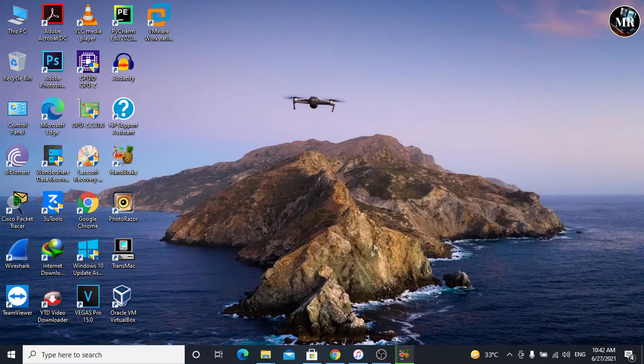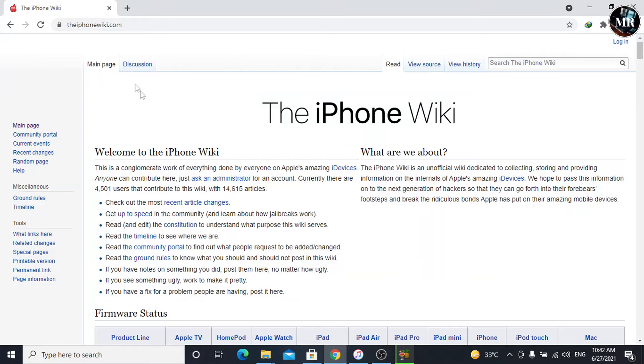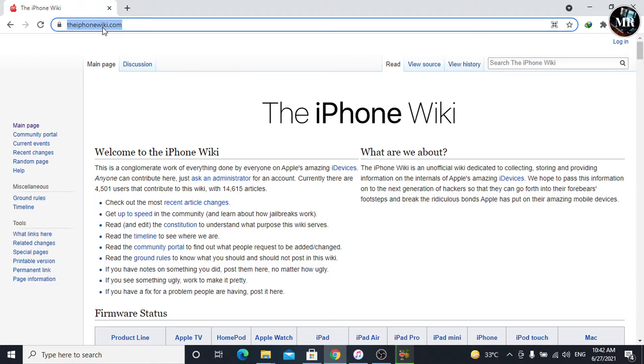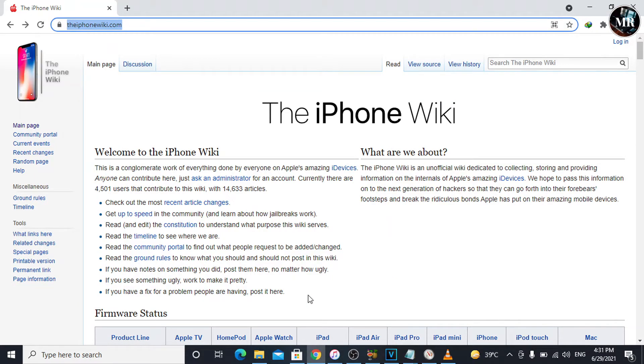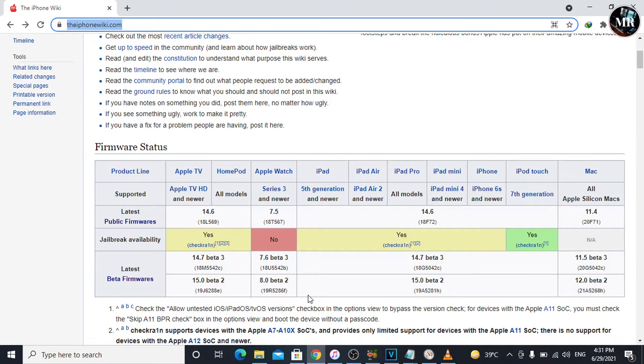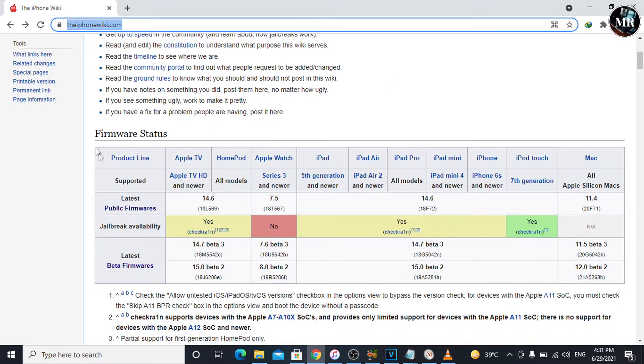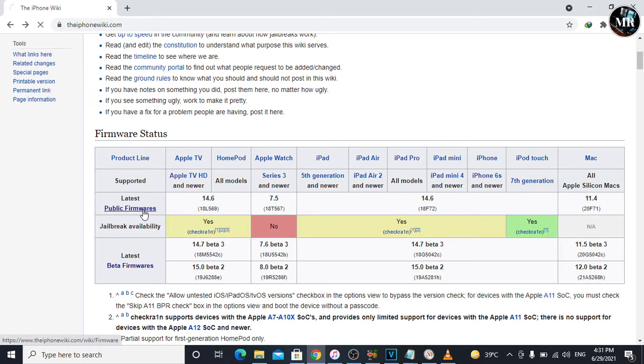We are going to download it from the iPhoneWiki.com. Here, scroll down. Under Firmware Status, we can see Latest Public Firmware. Click on it.